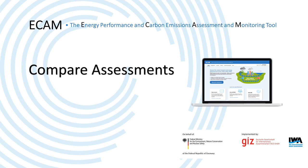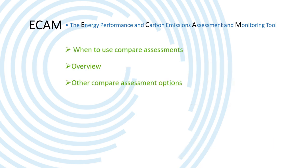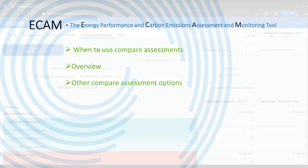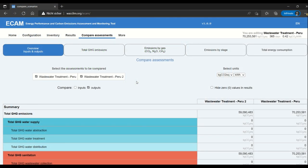Hi all and welcome to this video about the compare assessments function of ECAM. In this video I'll be talking about when compare assessments make sense, the overview of inputs and outputs in compare assessments, and the other options that compare assessments gives you.